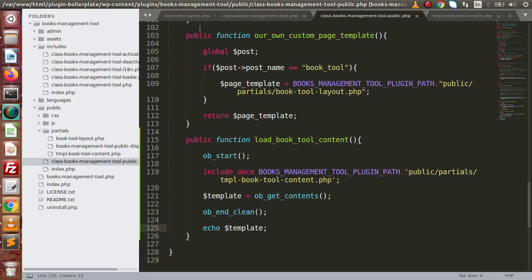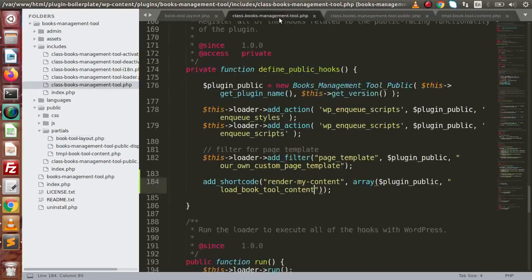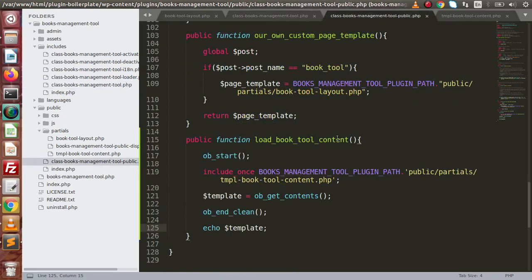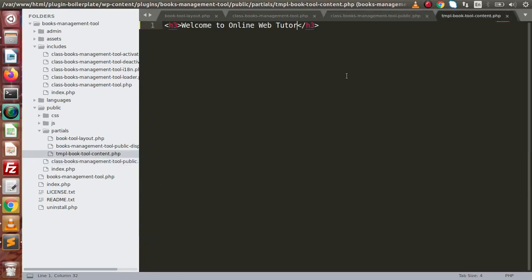Keep in mind the two WordPress functions: `do_shortcode`, which is used to render the content of an applied shortcode, and `add_shortcode`, which is used to define a shortcode. The basic syntax for `add_shortcode` takes the shortcode name as the first parameter and the callback function as the second. Using this callback function we implemented the layout, and inside this layout we can provide our own content for the shortcode.